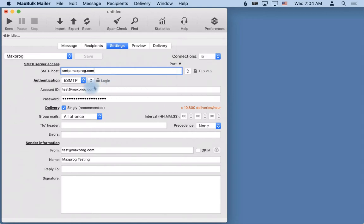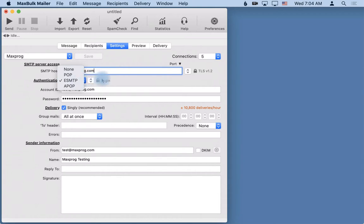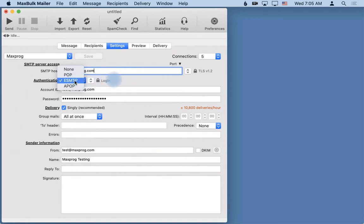Then you have the authentication scheme. Here you have the choice to use no authentication at all - it's very unusual except if you are authenticated by IP. But the most used authentication scheme nowadays is ESMTP. So it's best to start with this selection. By default MaxBulkMailer will auto-select ESMTP for you.